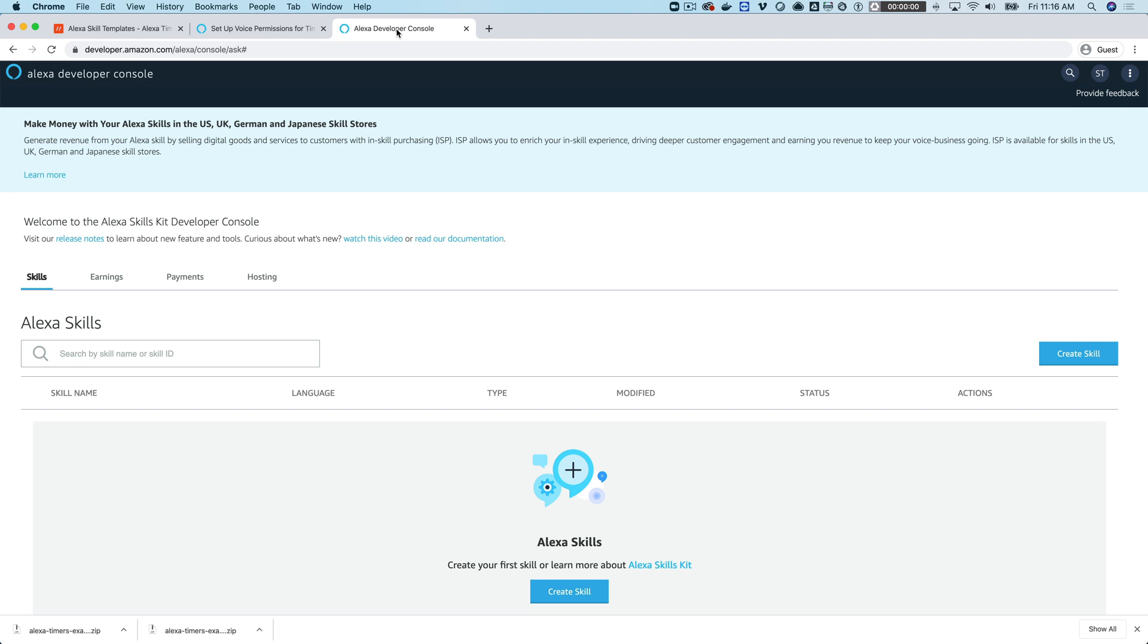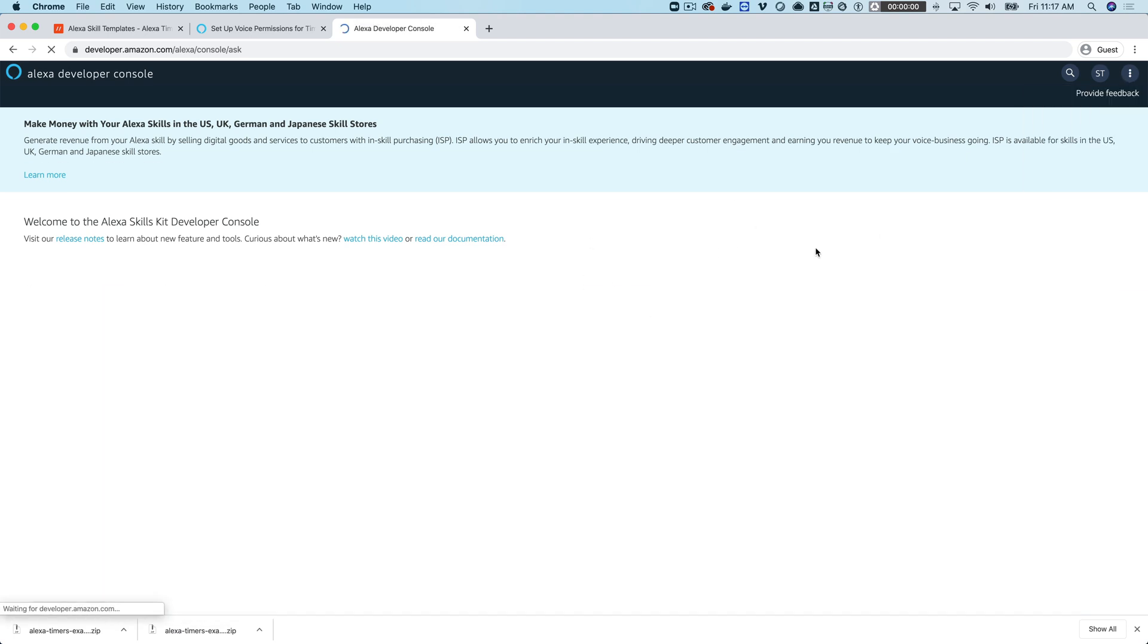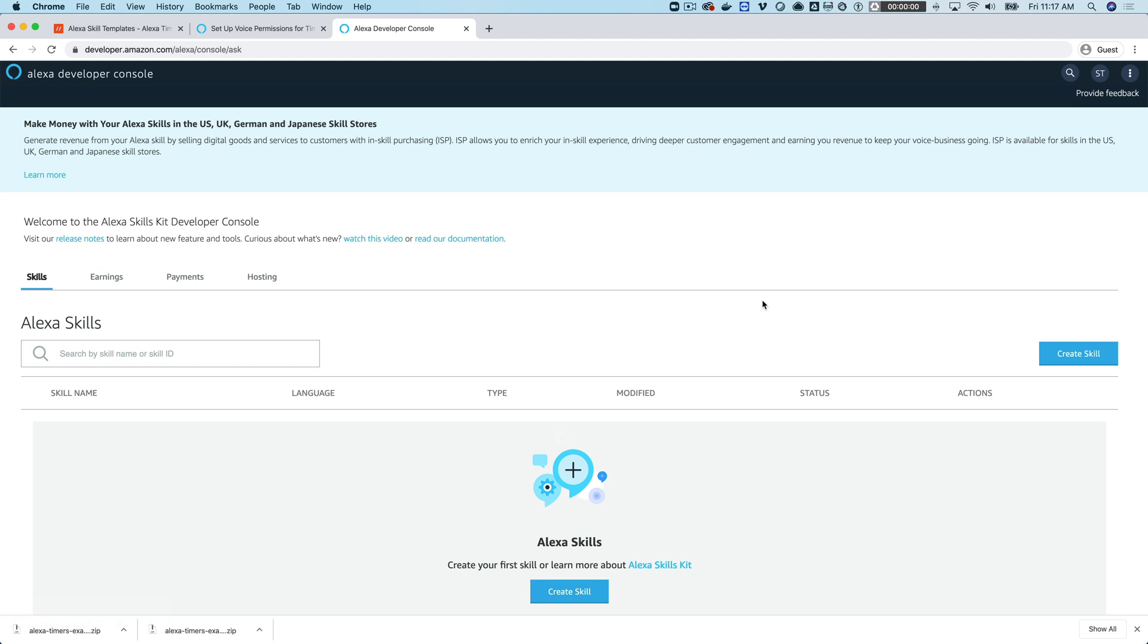Once you've downloaded the template, head over to the Alexa console at developer.amazon.com. If you don't have an Amazon developer account, you can create one there. Then once you've logged in, you want to head over to the Alexa Developer Console, which is here. That's where we are right now.